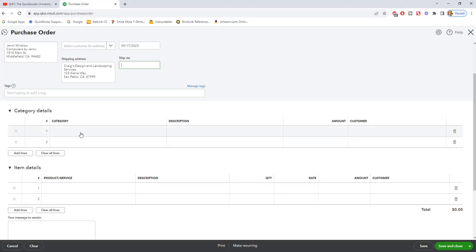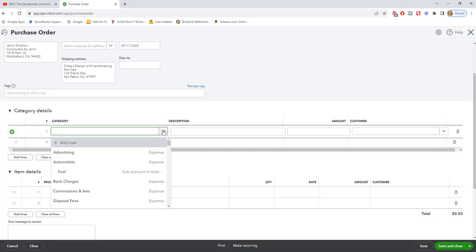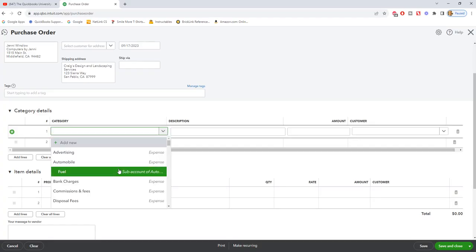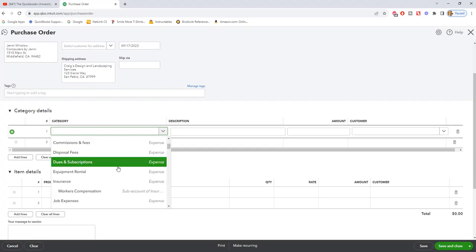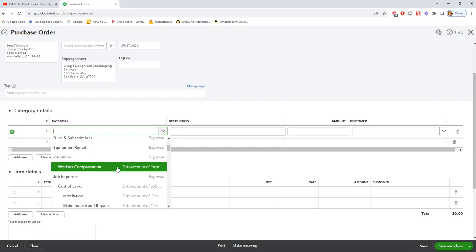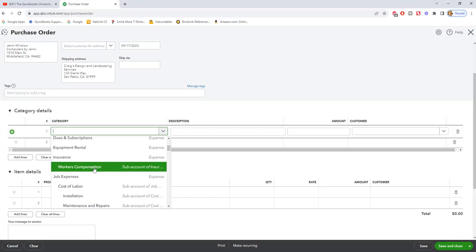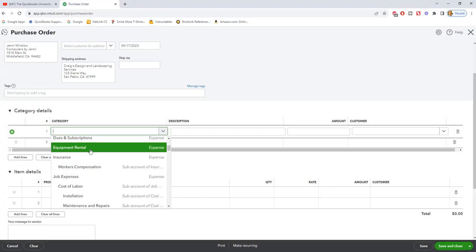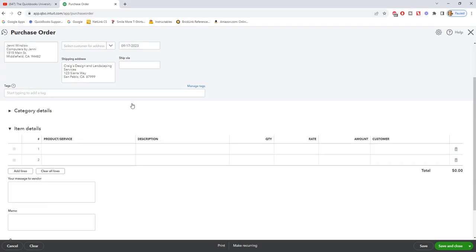Category details are just going to be expenses of the company. So for example, the category is basically your chart of accounts and if this is a purchase order for something, maybe equipment rental or something like that, then you're going to put it under category, the description, the amount, and you can assign it to a customer to be billed. Now that is not as common as item details.